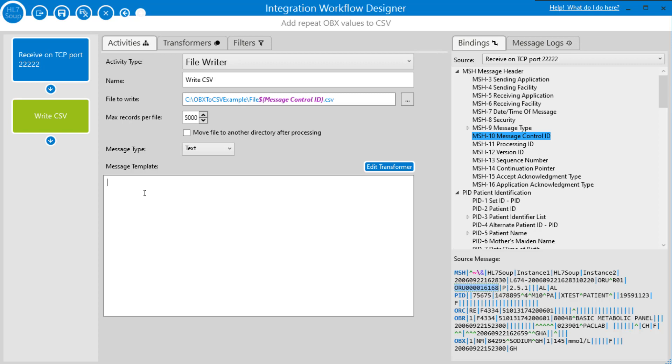Because it's not CSV, we can provide the header manually. So I'm just going to type that in. We're going to have an ID, first name, last name, and value. The ID, first name, and last name, they'll be the same for every single record. It's the value that we're going to have change per OBX values. This is just a simple example to show you the principles involved.